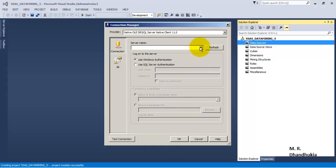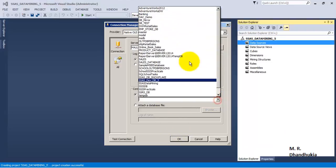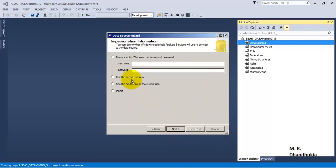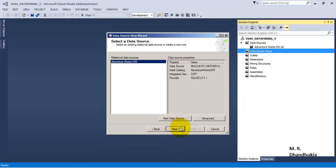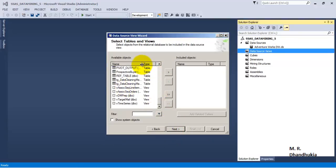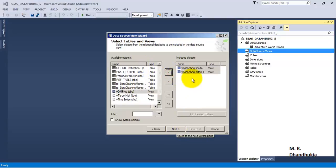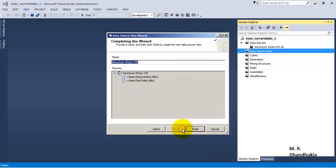Let us go to the database and select the Adventure Works DW database. Let us connect with service account, finish. Let us add a DSV. We will use 2 views which have interconnected and related data linked to sales. One is the order item and second is order details, that is the line item level view. Click next, let us call it as DSV, finish.